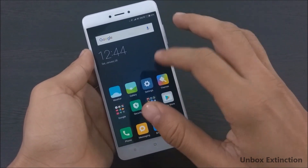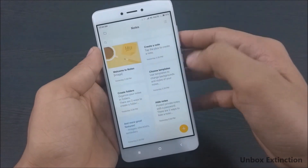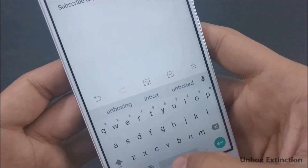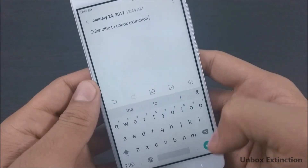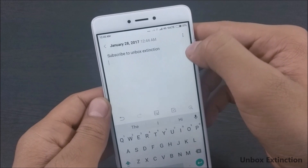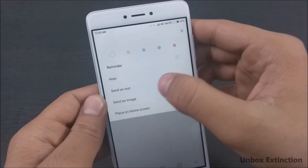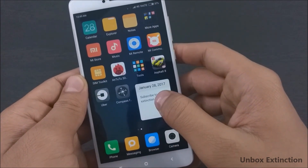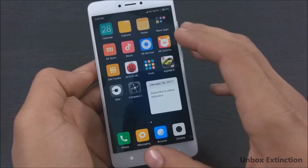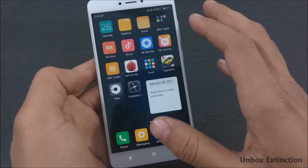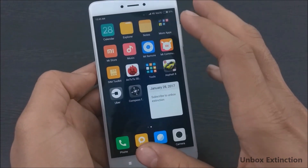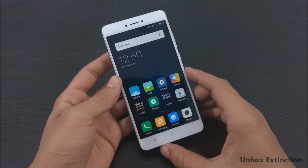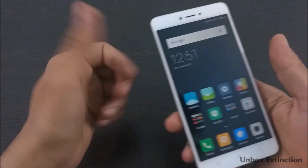Tip number eleven is placing a note on the home screen. Go to the default Notes app that comes pre-installed and add a note, then write it. To place the note on your home screen, select the three dots in the top-right corner and select Place on Home Screen. This is very useful when you need to remember something important — place it on your home screen and it will remind you every time you access your phone.